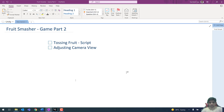Welcome to part two of the Fruit Smasher game. In this video we will learn how to toss the fruit in the air to give a volcano effect, and how to adjust the camera view. Let's head back to Unity.